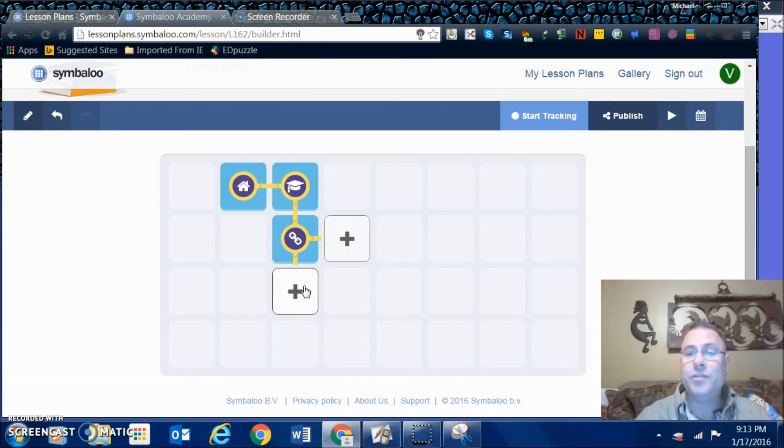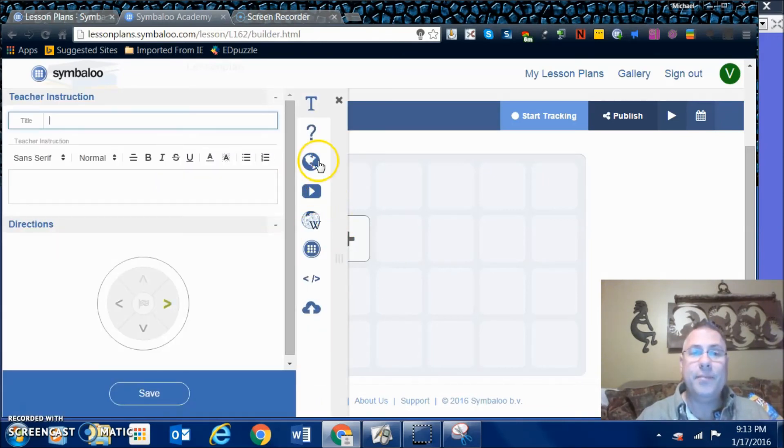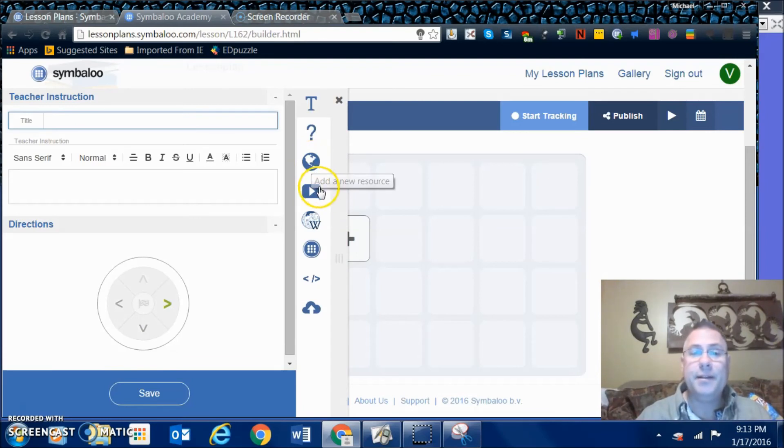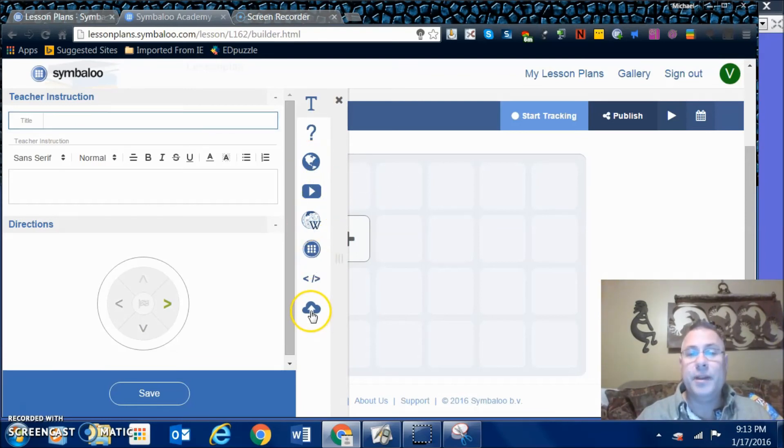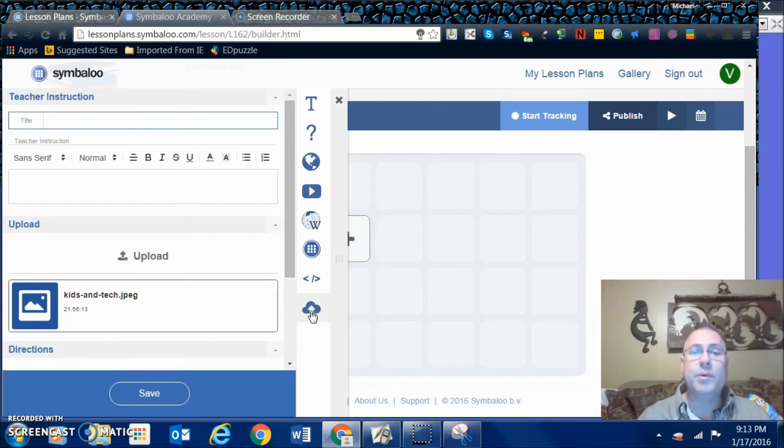You can also drop in from your Google Drive, from the internet, and this right here I believe is where you can input something from a cloud.